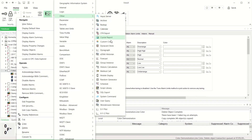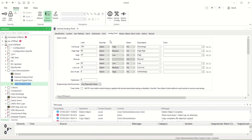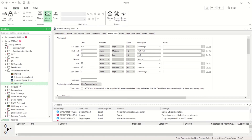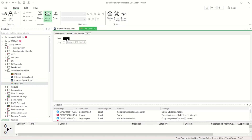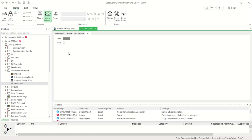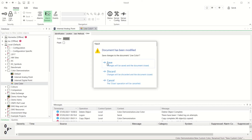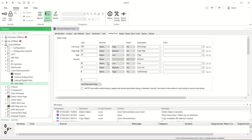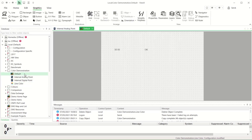Another technique is to use colour objects in the database. They can be created, given a suitable name and configured to any colour, then used to animate display items. For example, this one is going to be used to set the colour of a line on a mimic. The animation is done simply with drag-drop and a selection of the line colour property.